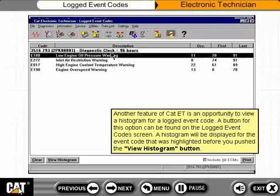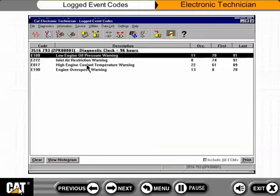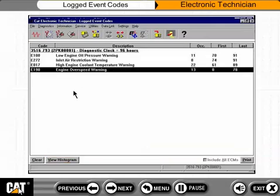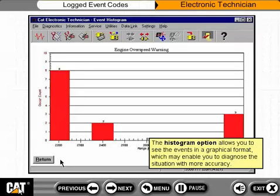Another feature of CAT ET is an opportunity to view a histogram for a logged event code. A button for this option can be found on the logged event code screen. A histogram will be displayed for the event code that was highlighted before you pushed the View Histogram button. The histogram option allows you to see the events in a graphical format, which may enable you to diagnose the situation with more accuracy.